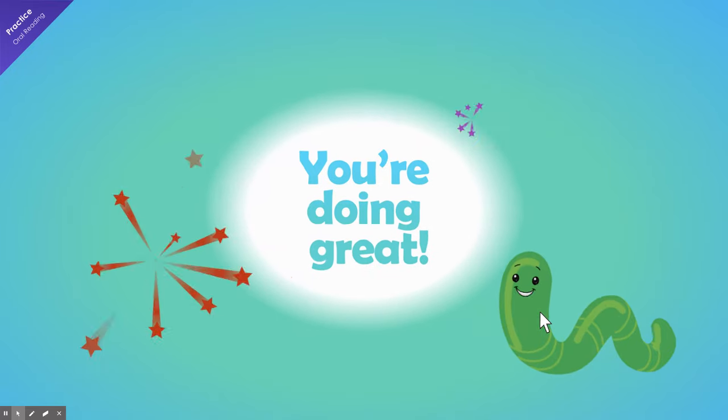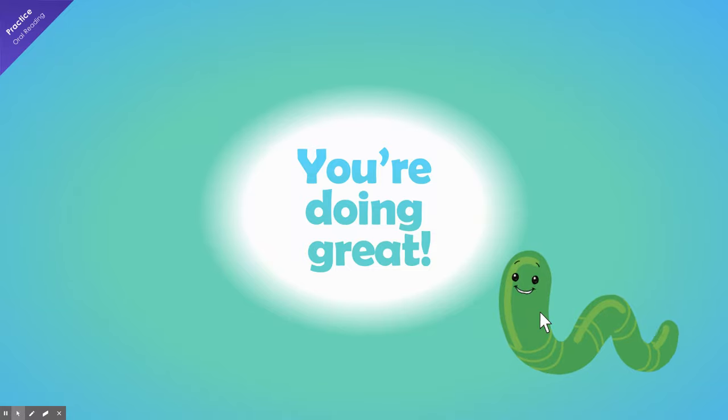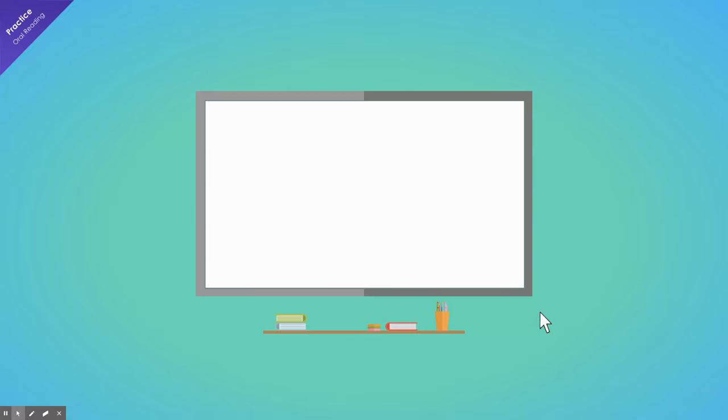You're doing great. Let's do something a little different. Read the sentence and find the matching picture. You can read silently if you want to. Choose a picture for your answer.